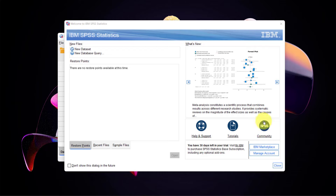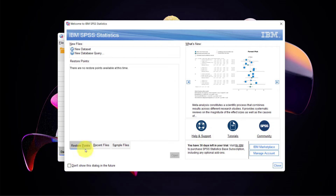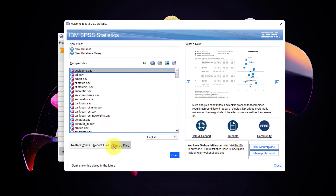The first thing you see is the start window saying 'Welcome to IBM SPSS,' which lets you create a new dataset, create a database query, see what's new, and find help and support links. You can also switch to look at recent files and sample files — those sample files are actually very useful for analysis. If you don't want this window every time you start SPSS, you can check 'Don't show this dialogue in the future.'